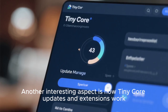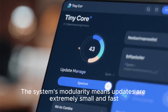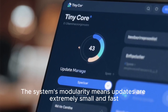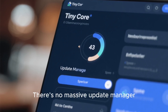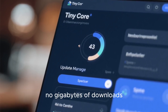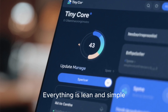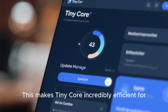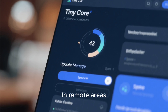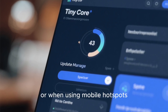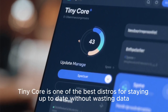Another interesting aspect is how Tiny Core updates and extensions work. The system's modularity means updates are extremely small and fast — there's no massive update manager, no gigabytes of downloads, no heavy background processes. Everything is lean and simple. This makes Tiny Core incredibly efficient for situations where bandwidth is limited, such as remote areas or when using mobile hotspots.